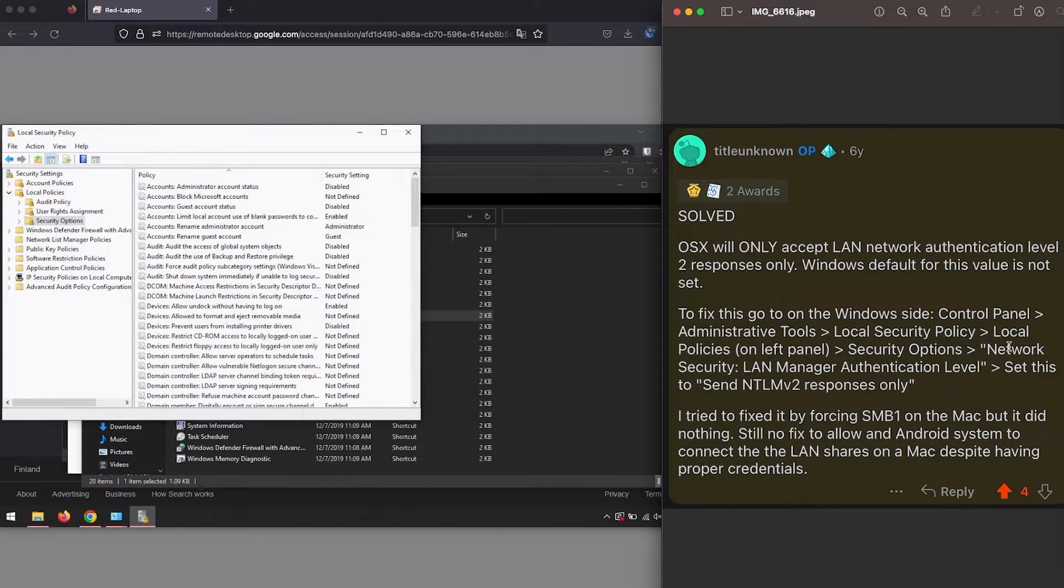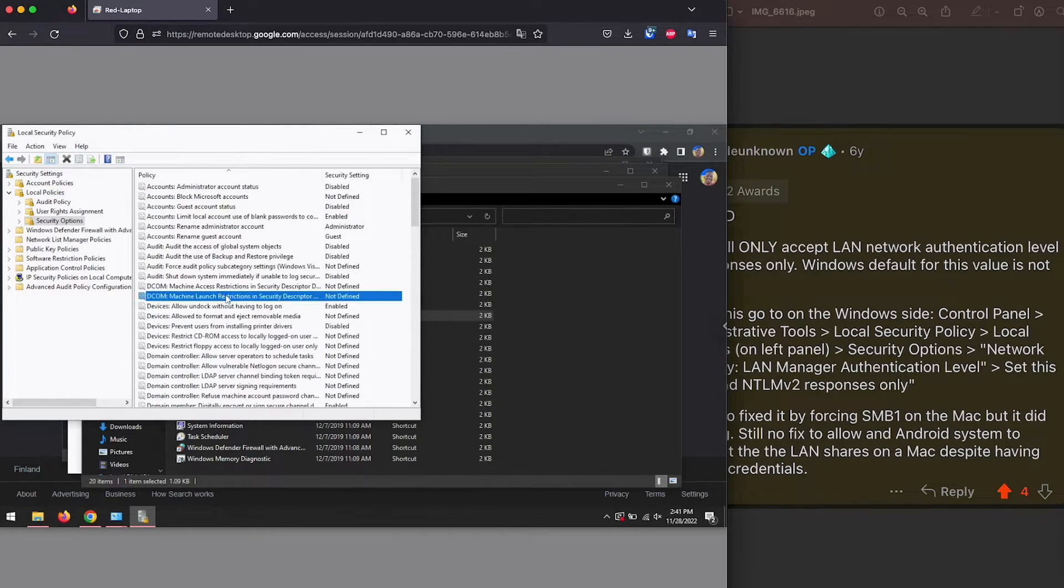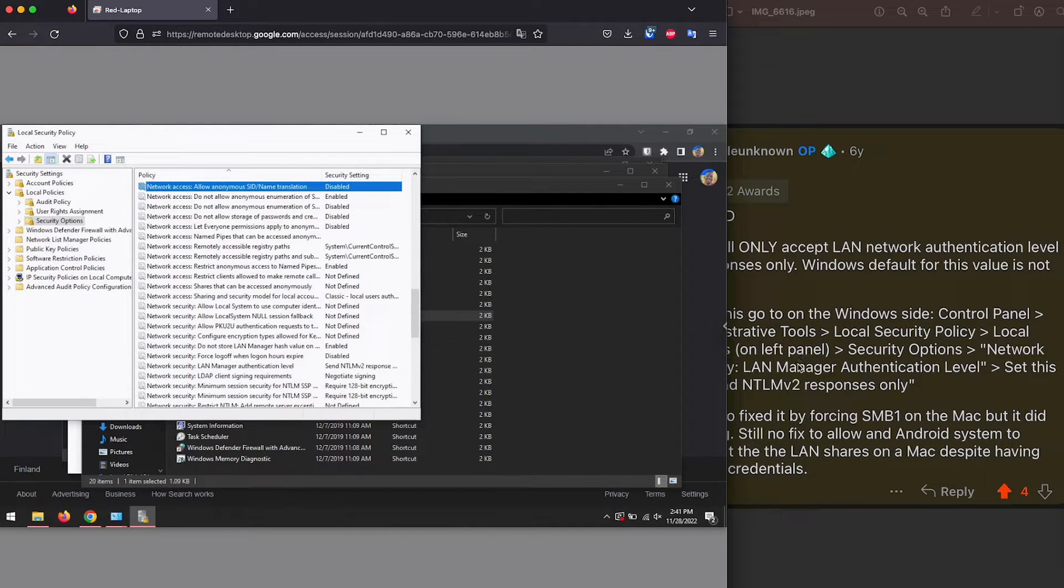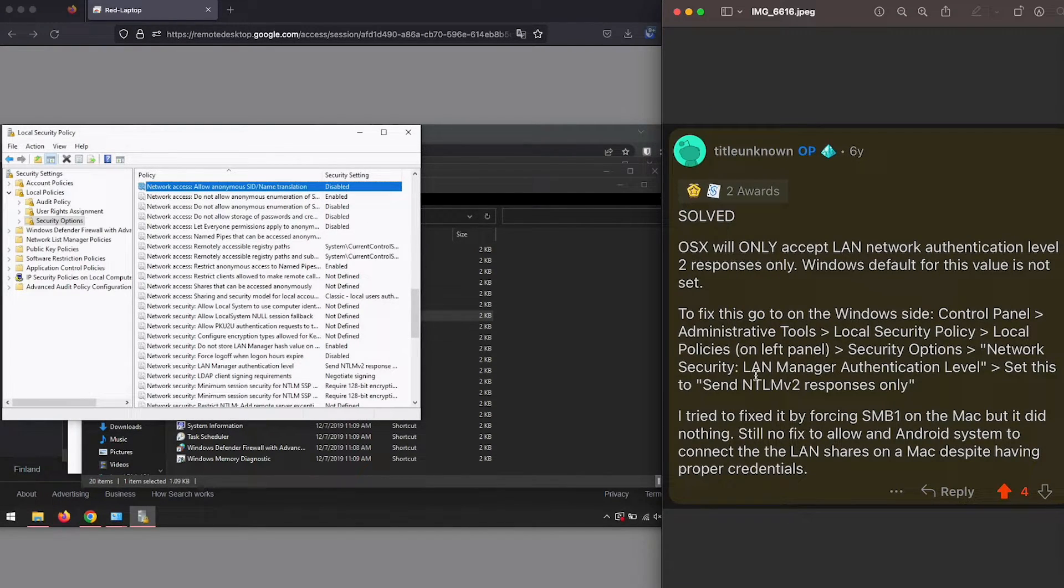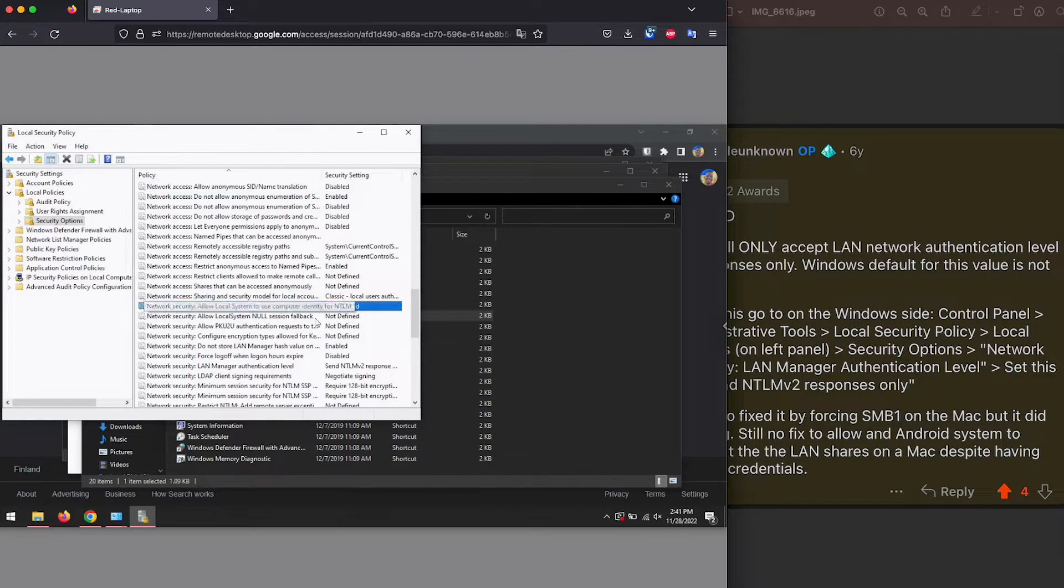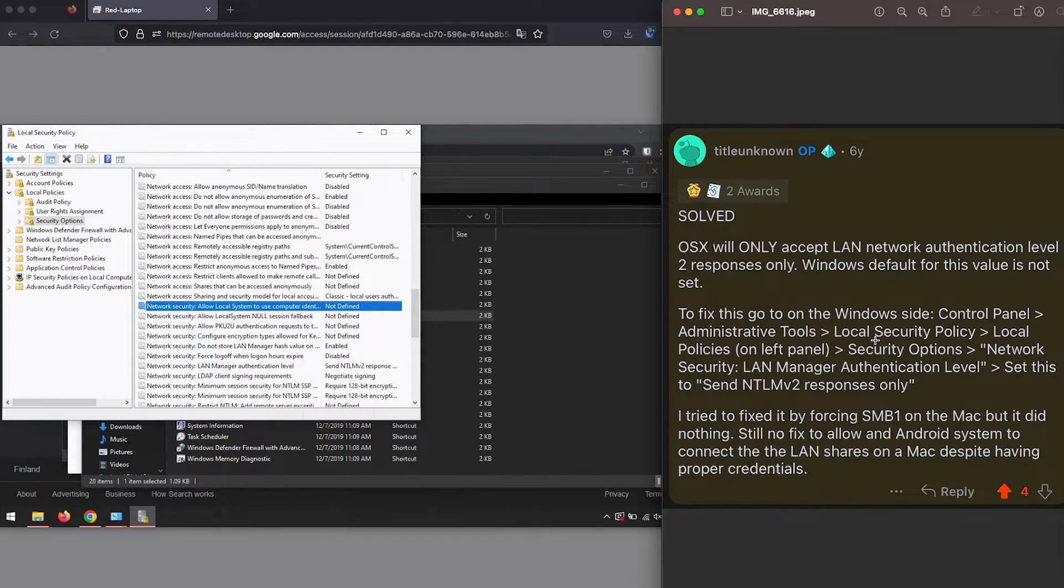Then we're looking for network security. Let's select the list and click on the N so that we can go to its name network security.